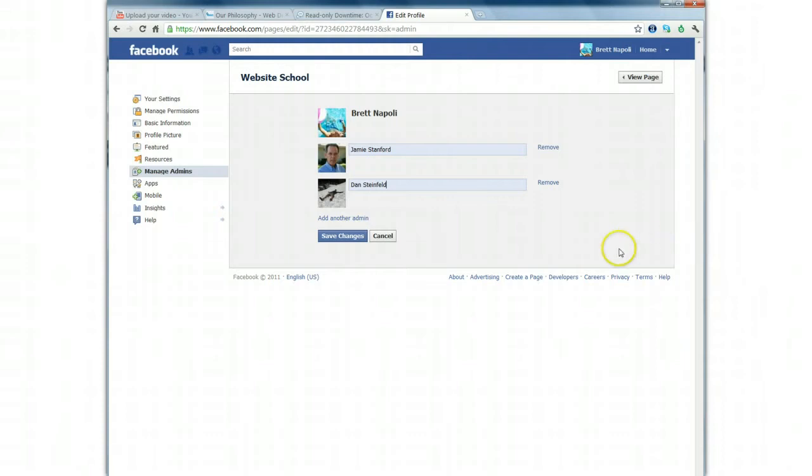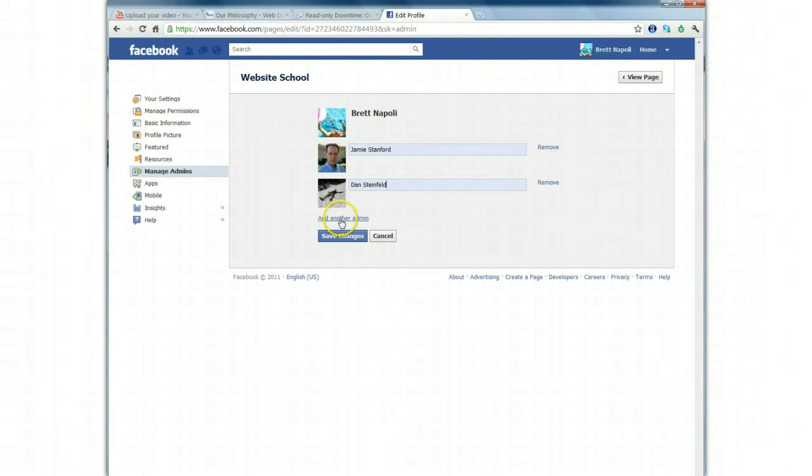At any time, you can remove or add more admins. If you need to remove somebody, simply click the Remove button. If you need to add someone else, click here and click Save Changes.